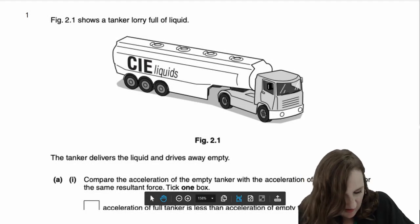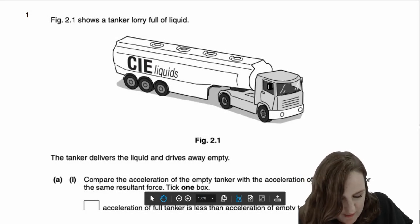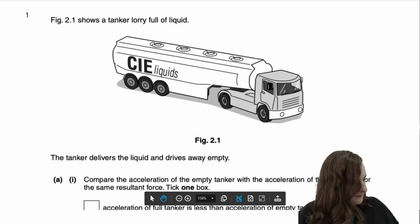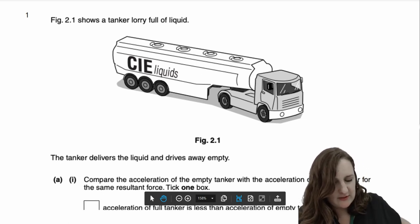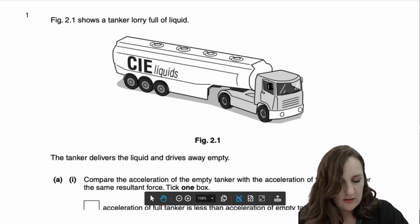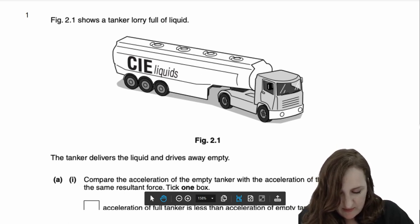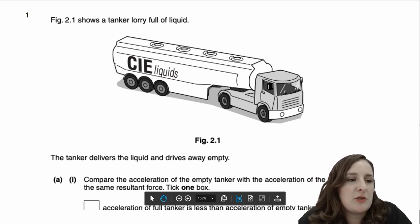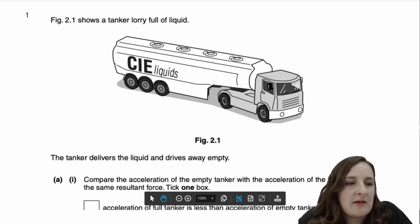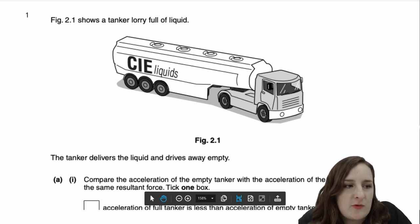I'm going to take you through some of the first questions on the stretch of paper now. So you can see in question 1 it says, Figure 2.1 shows a tanker lorry full of liquid. The tanker delivers the liquid and drives away empty. Compare the acceleration of the empty tanker with the acceleration of the full tanker for the same resultant force.